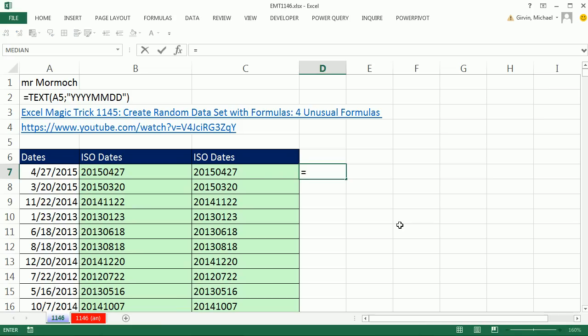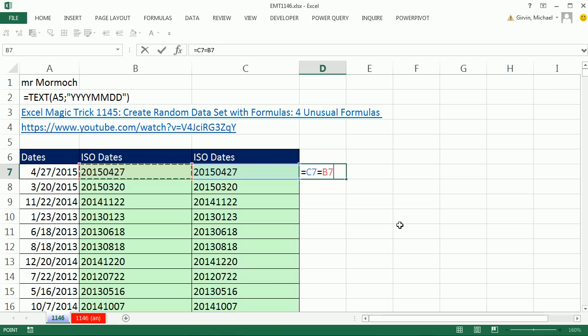I say equals. Hey, are you equal to, notice that second equal is a comparative operator. Are you equal to this? Control Enter,